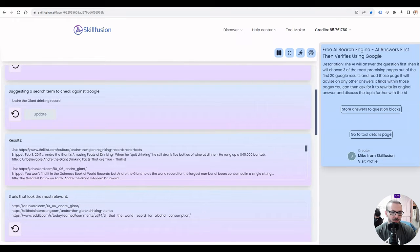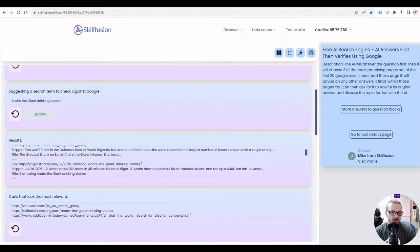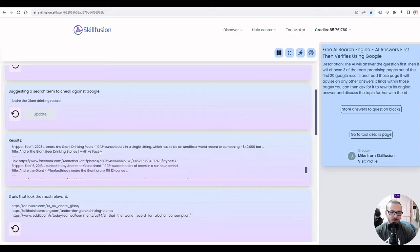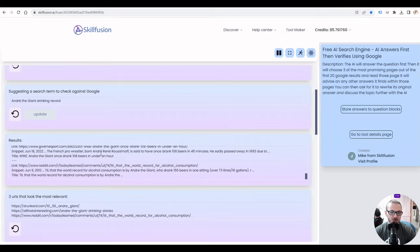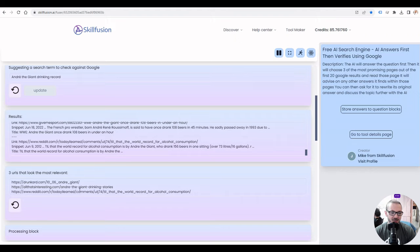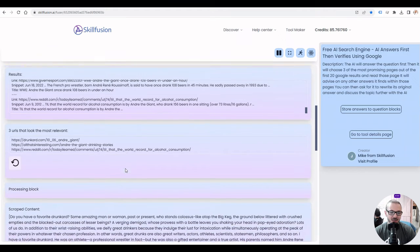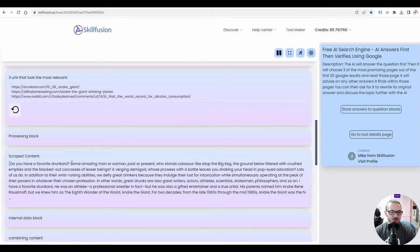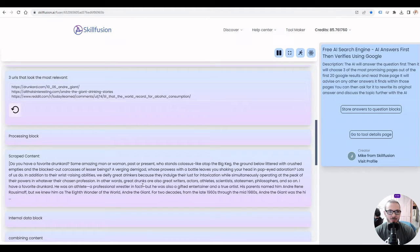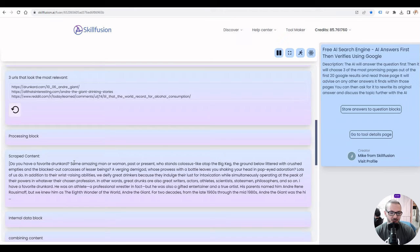It answers the question itself, then it will come up with a search term and searches Google for that search term. This is our Google block. It comes back with the first 20 results from Google. Then AI will choose three of those pages, so it's picked these three that it thinks look the most relevant to the search term and it scrapes the content from those pages.